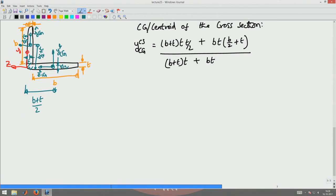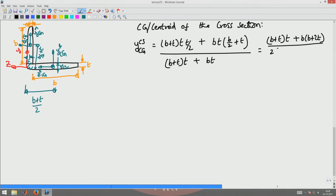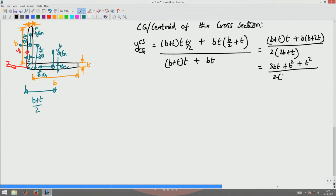I can simplify this equation by cancelling T throughout, so that will become (B + T) × T + B × (B + 2T) divided by 2 × (2B + T), which further simplifies to (3BT + B² + T²) / (2 × (2B + T)).